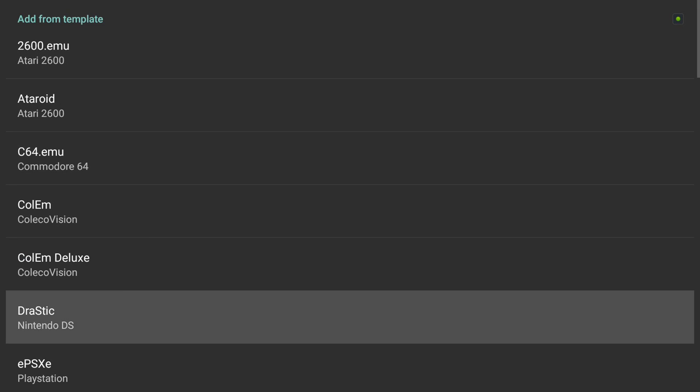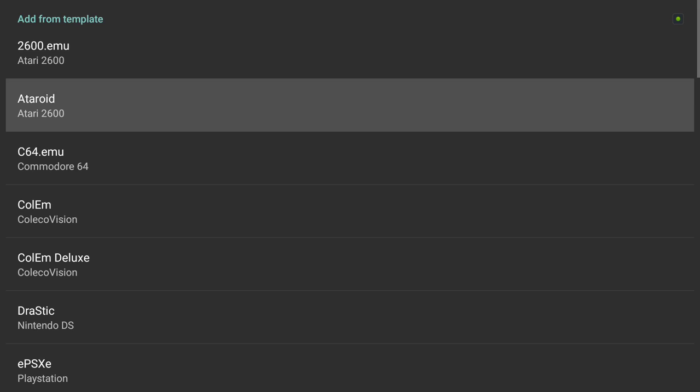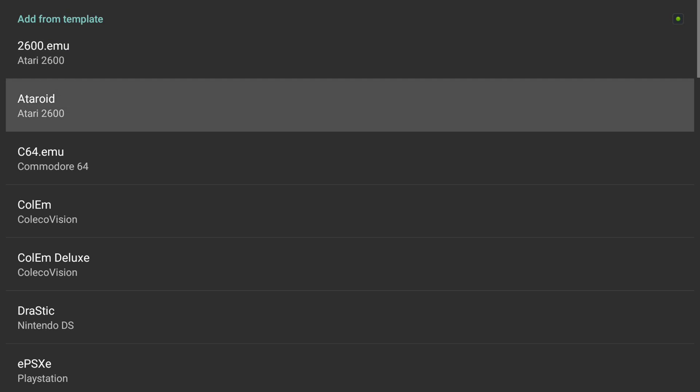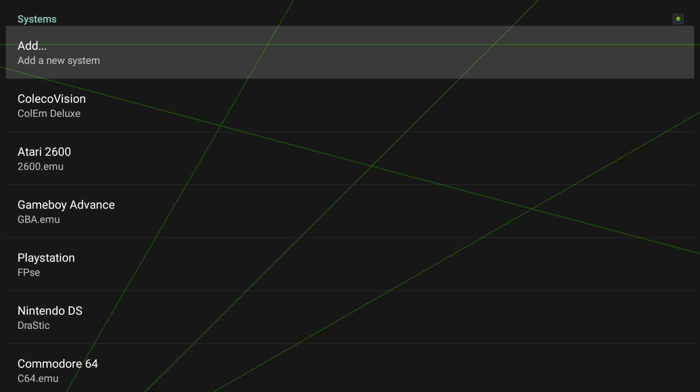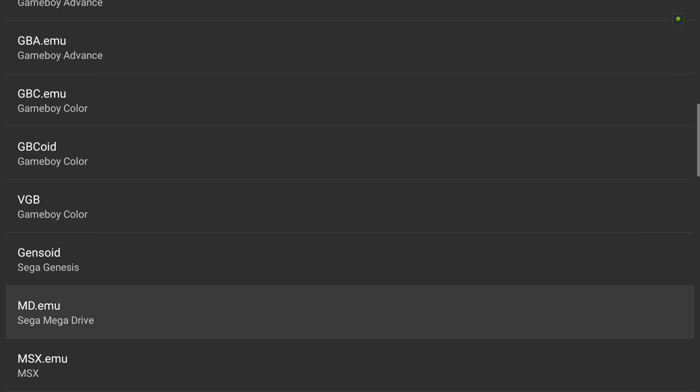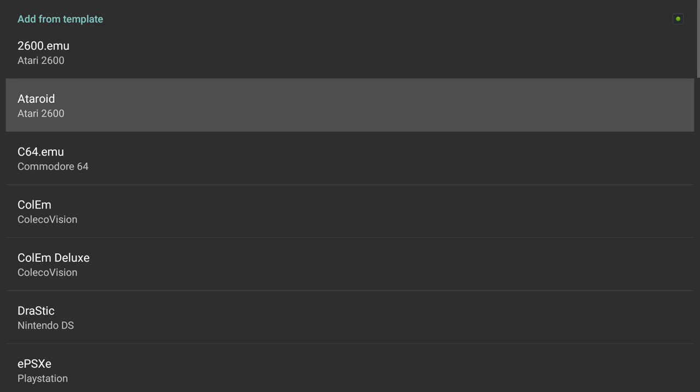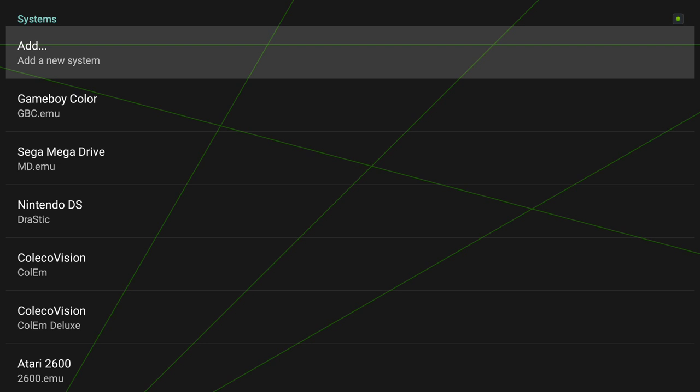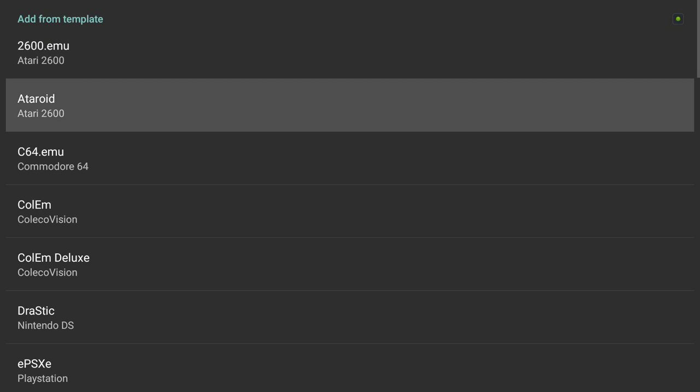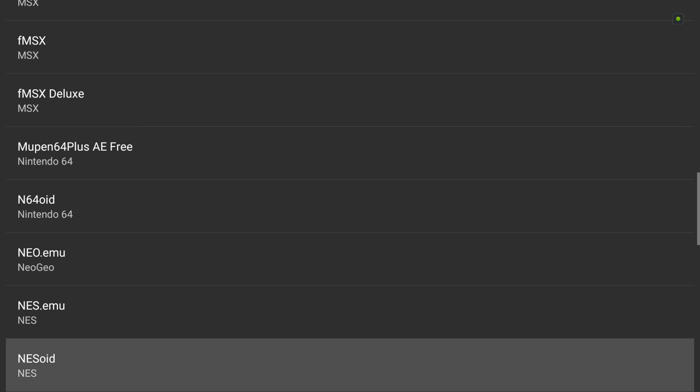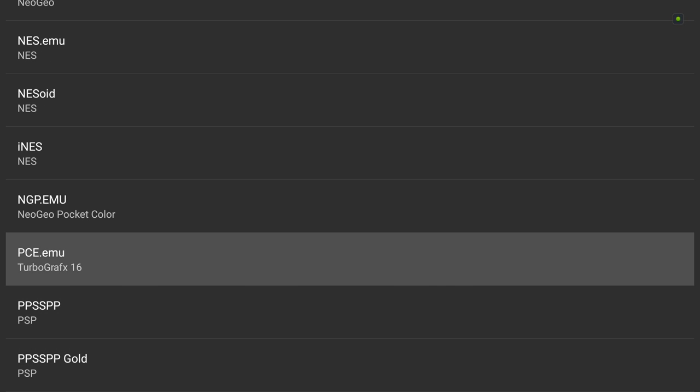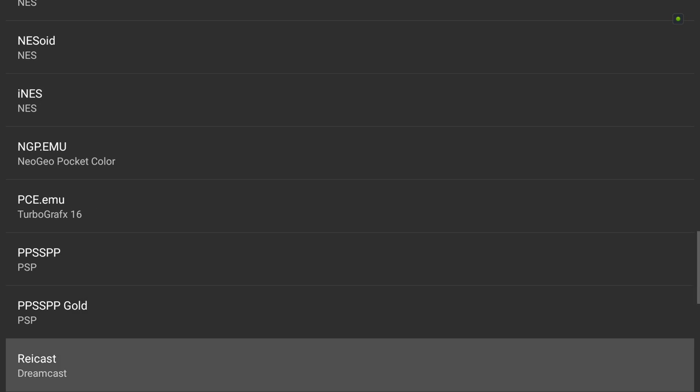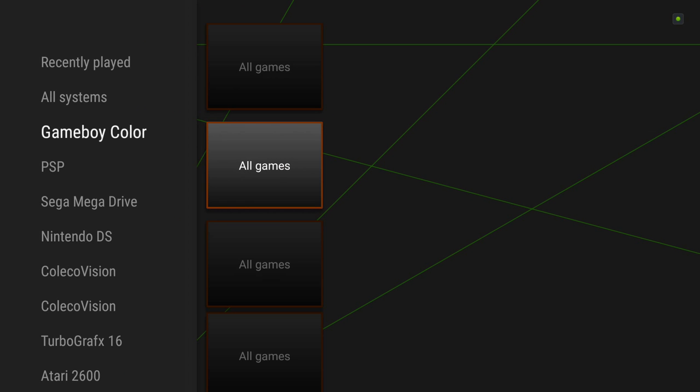We're also going to be adding the Nintendo DS, FPSC PlayStation, GBA MU, GBC MU and what else are we going to do? Let's do that real quick.